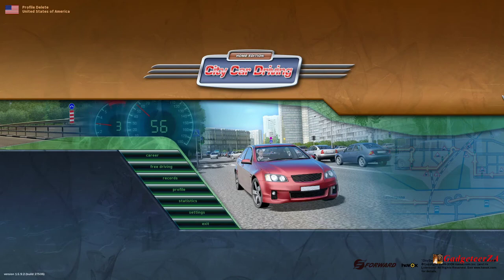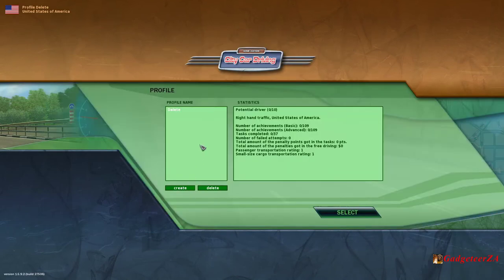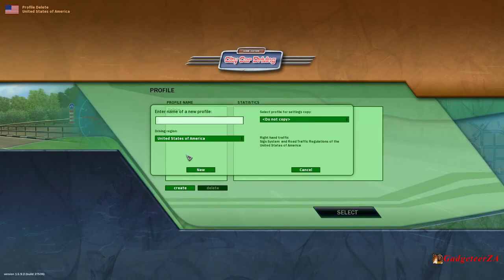This is the landing screen where you're going to basically arrive at after you've booted it up. You'll see I have set up just one profile showing United States of America. So let's just set up the profile first, because maybe that'll just show you some of the options. If you go here to create, I'll give it a name.